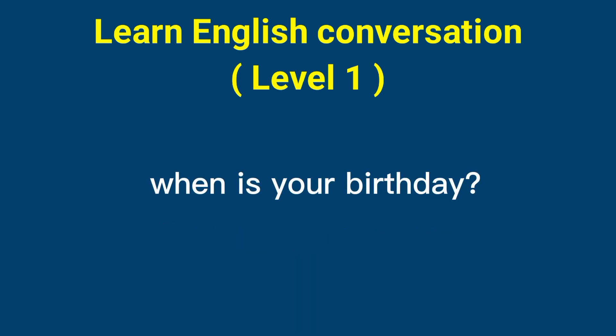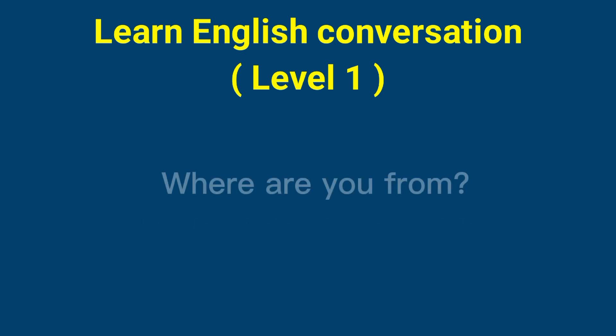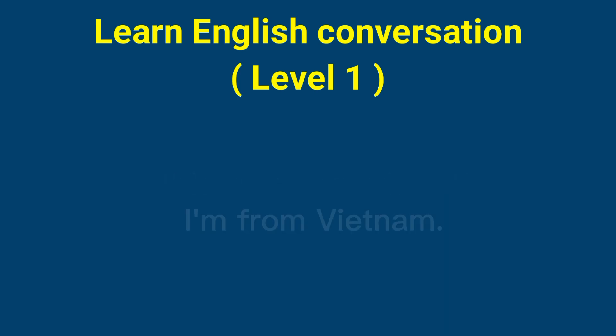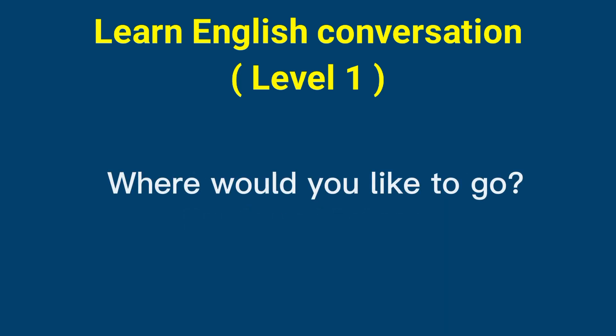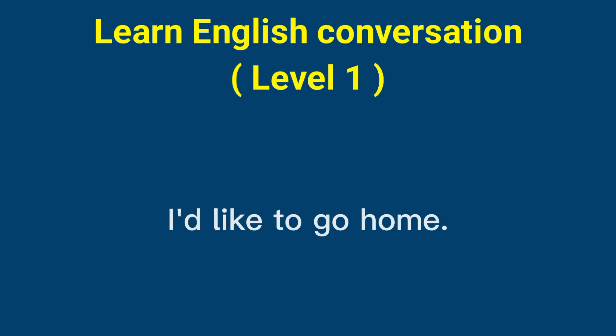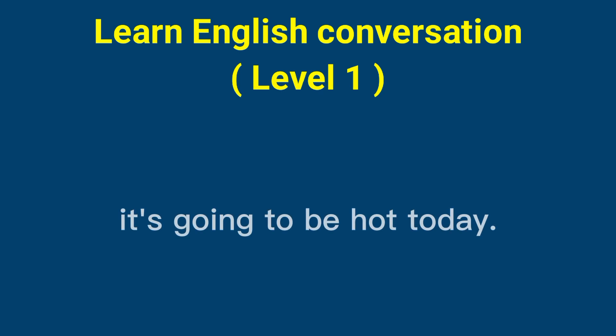When is your birthday? My birthday is May 17th. Where are you from? I'm from Vietnam. Where would you like to go? I'd like to go home. How's the weather? It's going to be hot today.